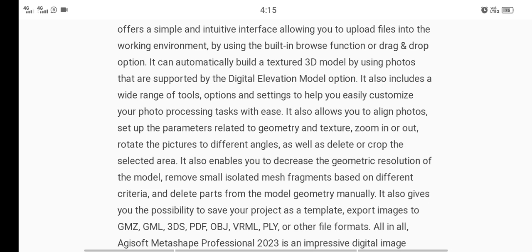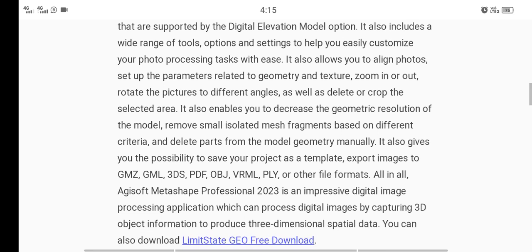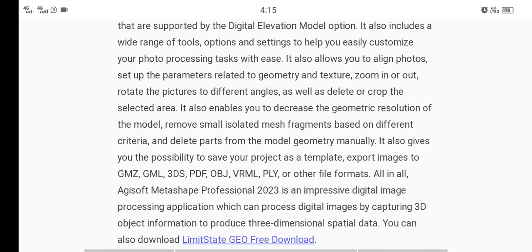It also includes a wide range of tools, options, and settings to help you easily customize your photo processing tasks. It also allows you to set up the parameters related to geometry and texture, zoom in, rotate the picture to different angles, as well as delete or crop the selected area.